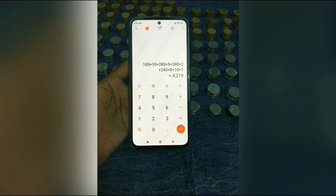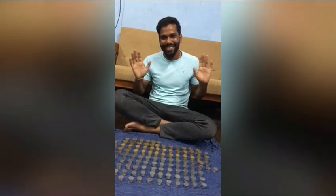Okay, this is our final amount: 4,219. Guessing, we have to count. So, we are satisfied. Next, we will meet another interesting video. Until then, bye-bye. Meet you all soon.